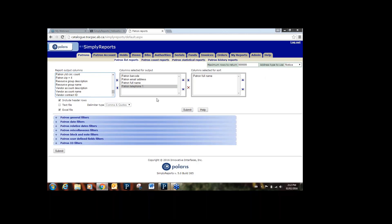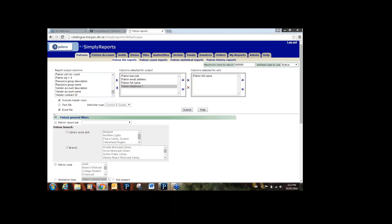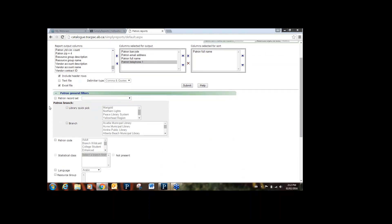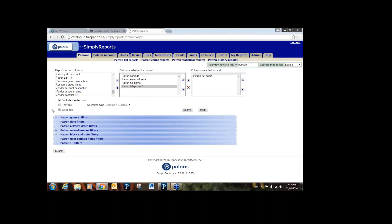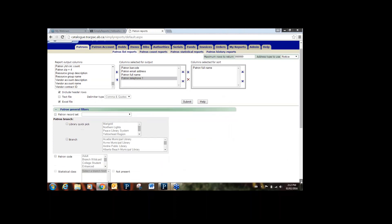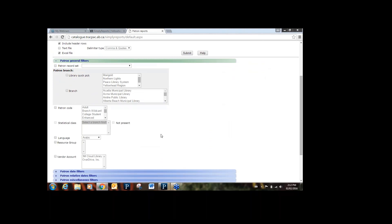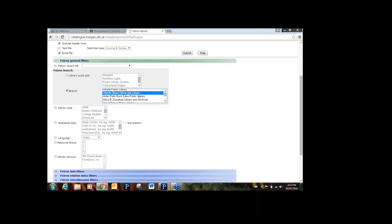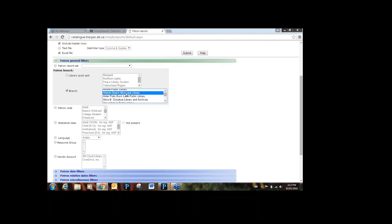We're happy with the columns — we just want to add filters so we're only seeing our library. Click on Patron General Filters. Under filters you can see there's quite a lot to choose from. Hit the plus sign to expand the filters, and the minus sign to close them — blue when closed, green when expanded. Scrolling down, the first thing we'll see is Patron Branch, which is almost always something we're going to select. Click Branch and find your library — let's say Alberta Beach for now.